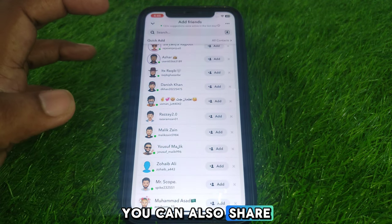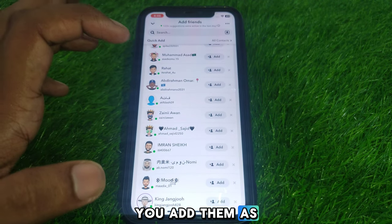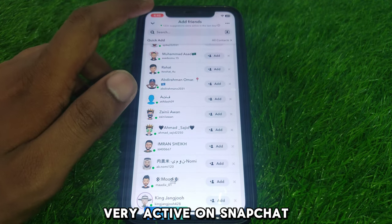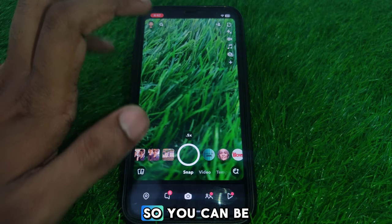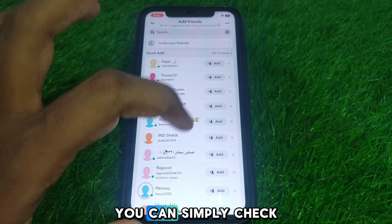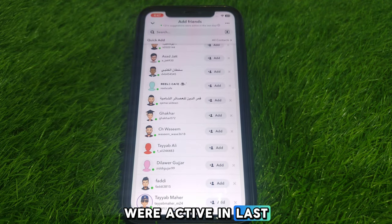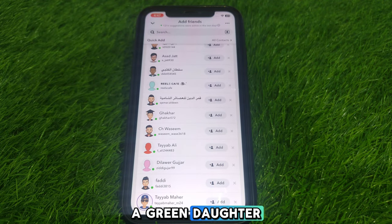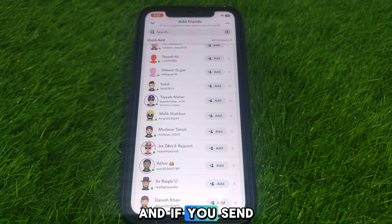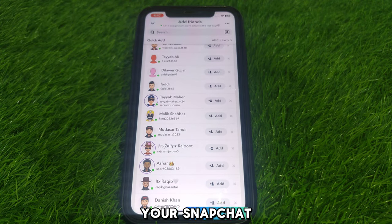You can also share snaps with them. If you add them as your friend, because they are very active on Snapchat, you can be a good friend. You can simply check how many persons were active in the last day. If you see a green dot, that means that person was recently active.